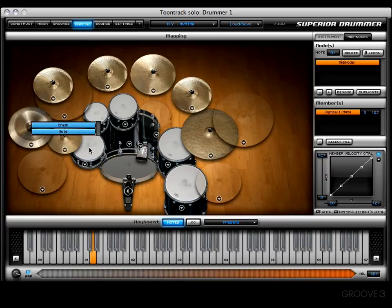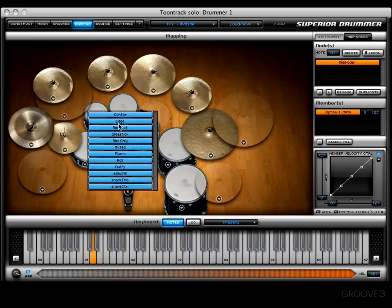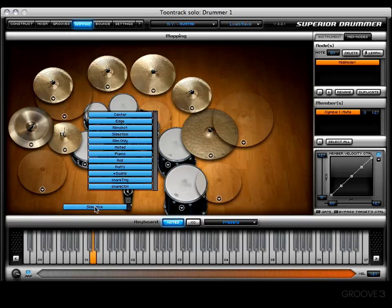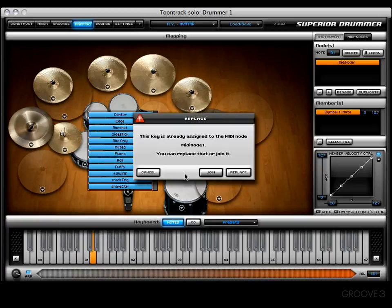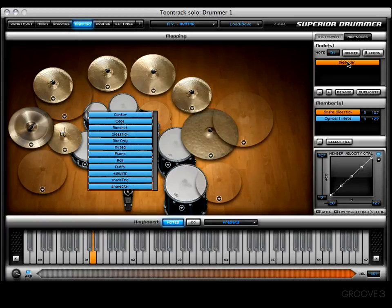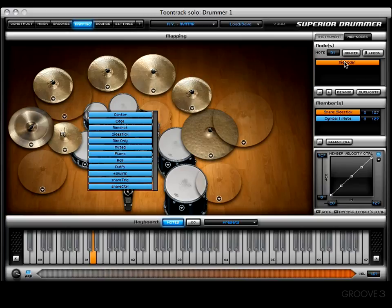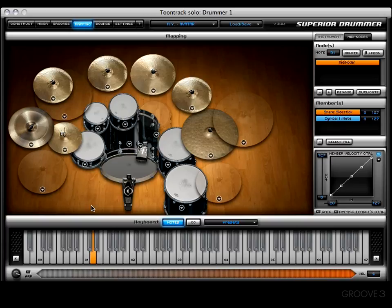Let's grab something from the snare drum — right-click or control-click to see all its articulations. I don't want the center hit, so let's go with the side stick. I'll click and drag it down to D1 to illustrate another way to add a member. It says this key is already assigned to MIDI node one — replace or join. Let's join it. Now MIDI node one has a snare side stick and a muted china. You can left-click individual members to hear them, or click the MIDI node to hear them combined. Right-click in empty space to dismiss the articulation list.